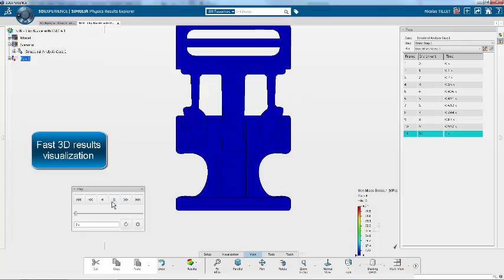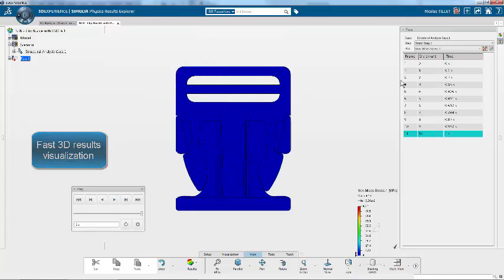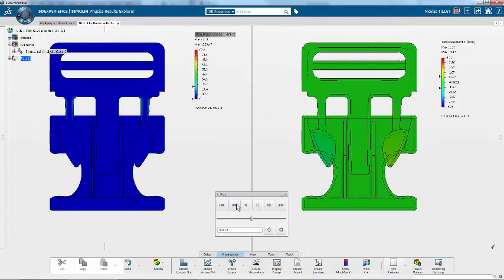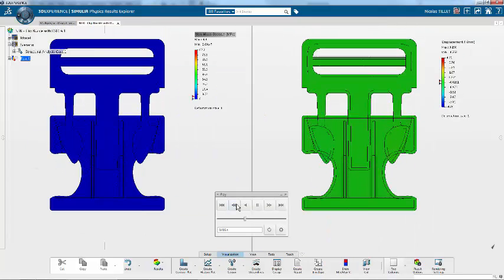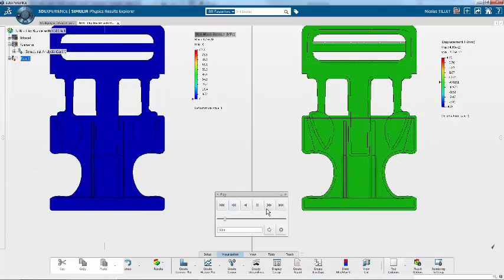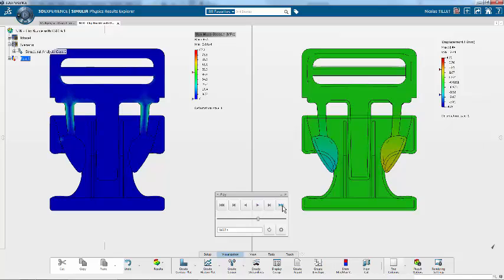We can visualize animation, different types of results, stress, displacement, etc.